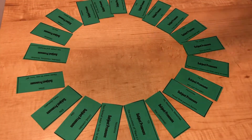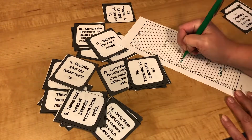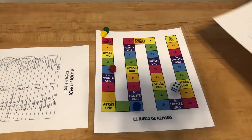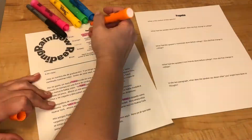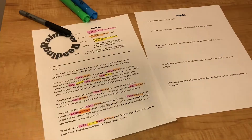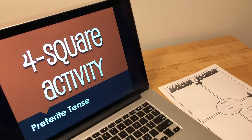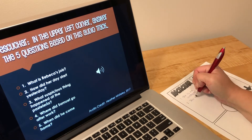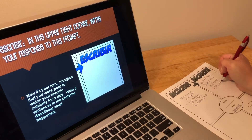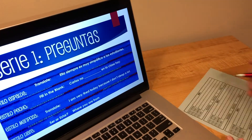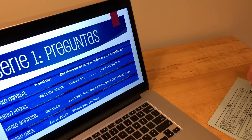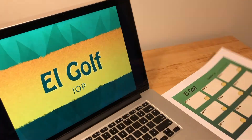If you've seen my store before, you know that I have thousands of products and I know that it's really easy to get lost in the options. Not only am I overproductive but I'm also overly organized. So if you click below you can find free product guides to help you find the activities for the topic that you are teaching this week. You can also follow my store to get announcements about upcoming sales.